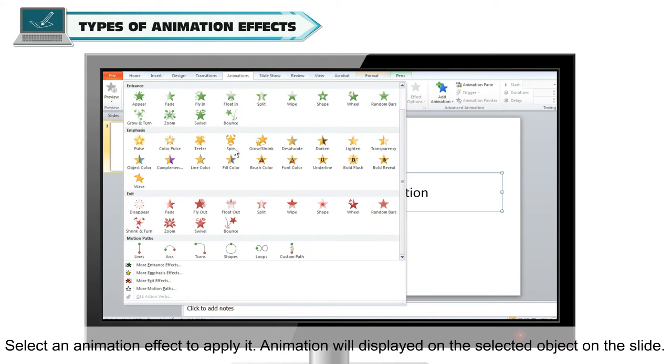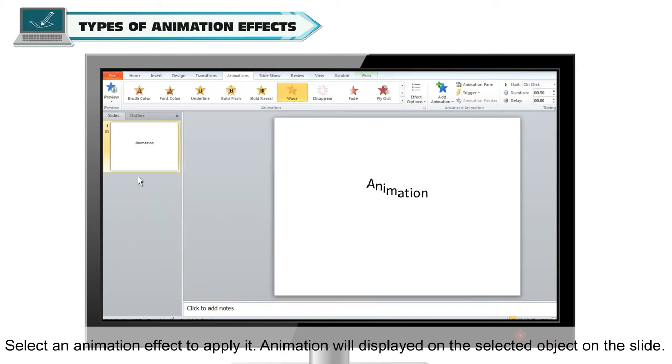Select an animation effect to apply it. The animation will be displayed on the selected object on the slide.